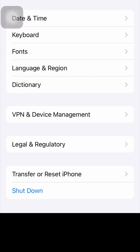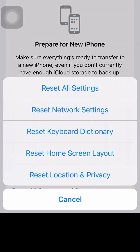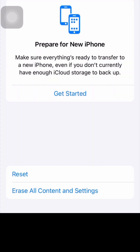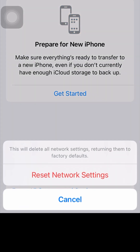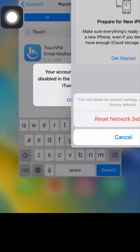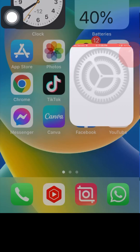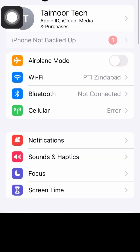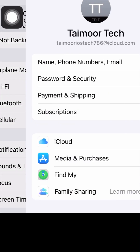For the next method, tap on Reset iPhone, then tap on Reset, then tap on Reset Network Settings. Enter your passcode and confirm to reset your network settings.